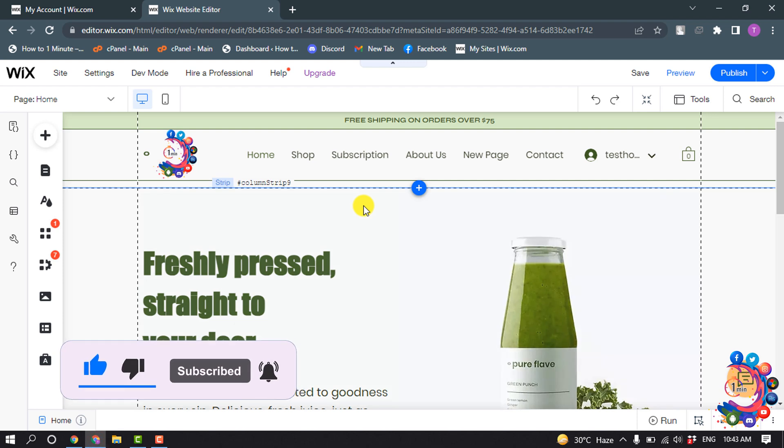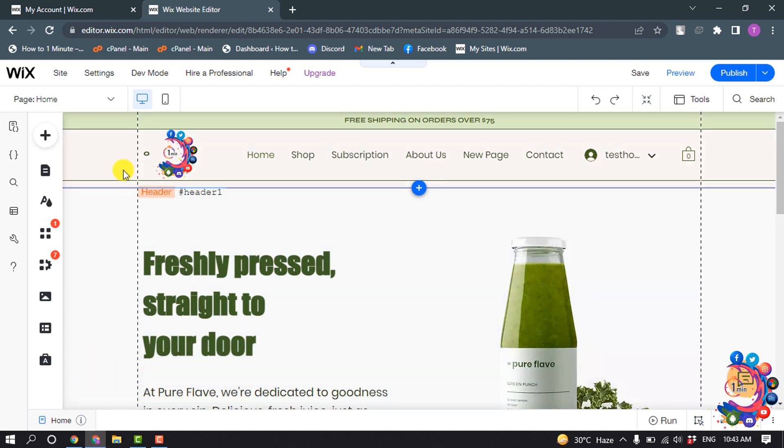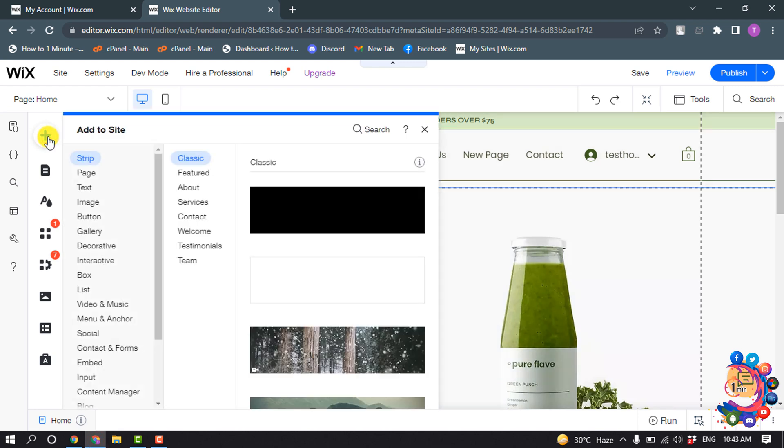First of all, open your site editor, click on the Add icon, and then click on Interactive.